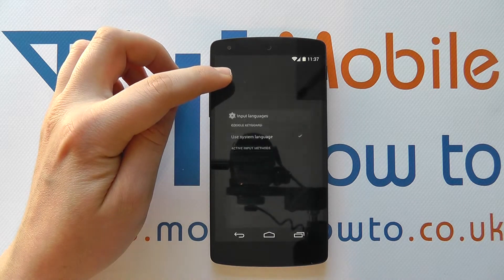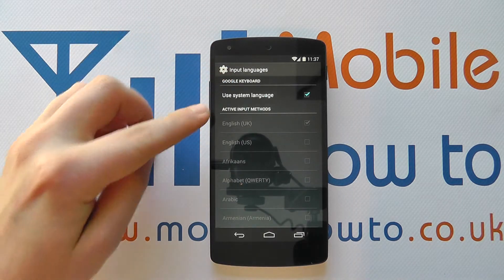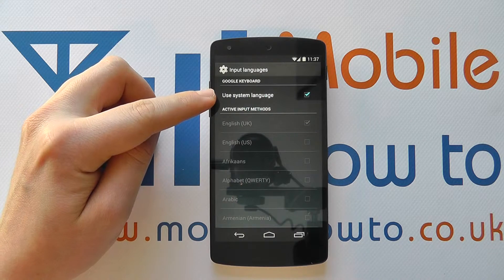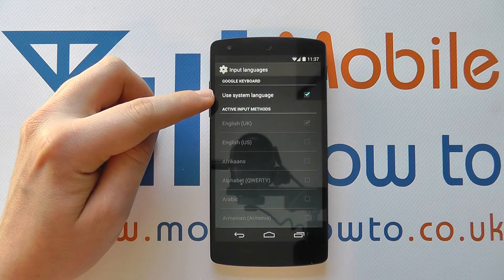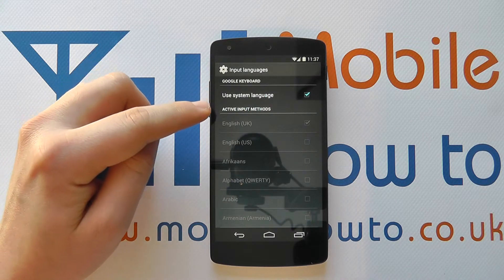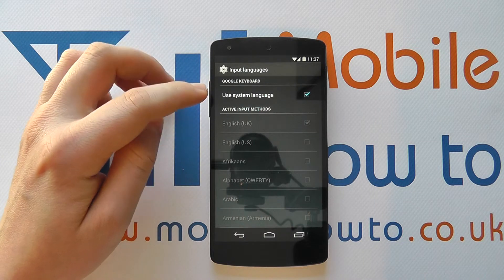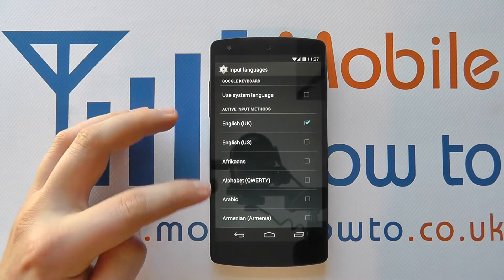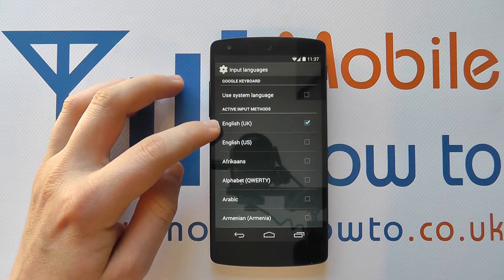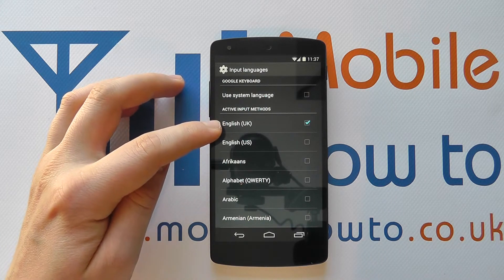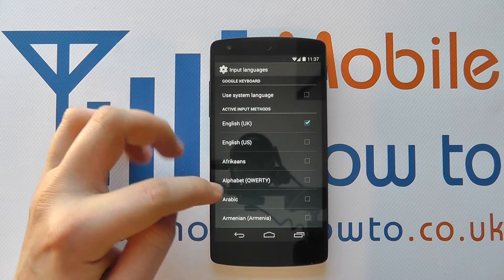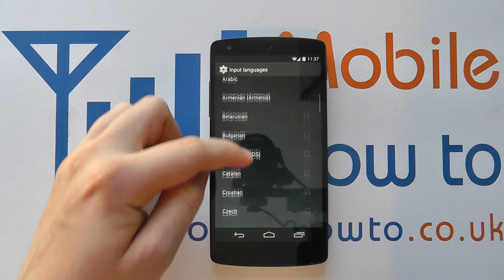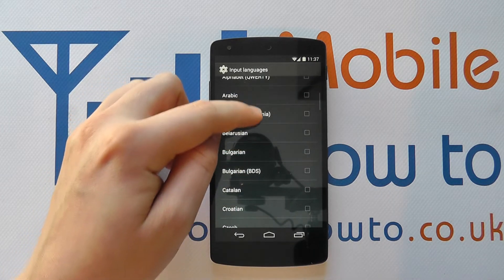If you tap on this it's currently set to use system language, and where possible the device will always default to that, but you can have multiple keyboard options. If you tap on that tick it releases that. It still keeps English UK ticked in the list but you can now select additional languages that are available as keyboard options for this device.